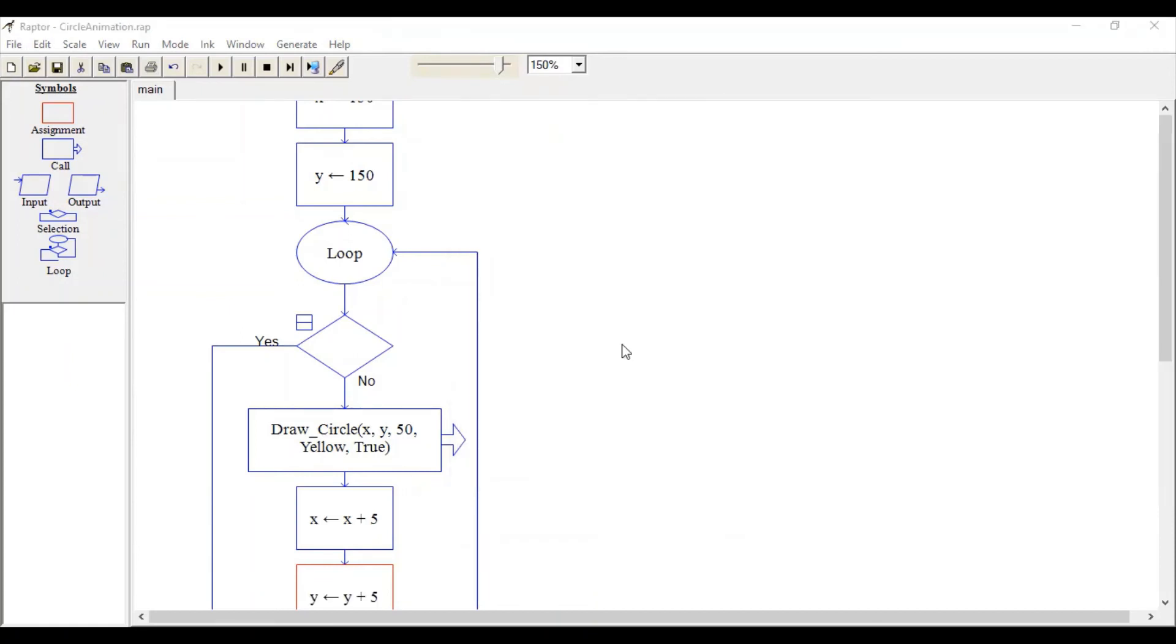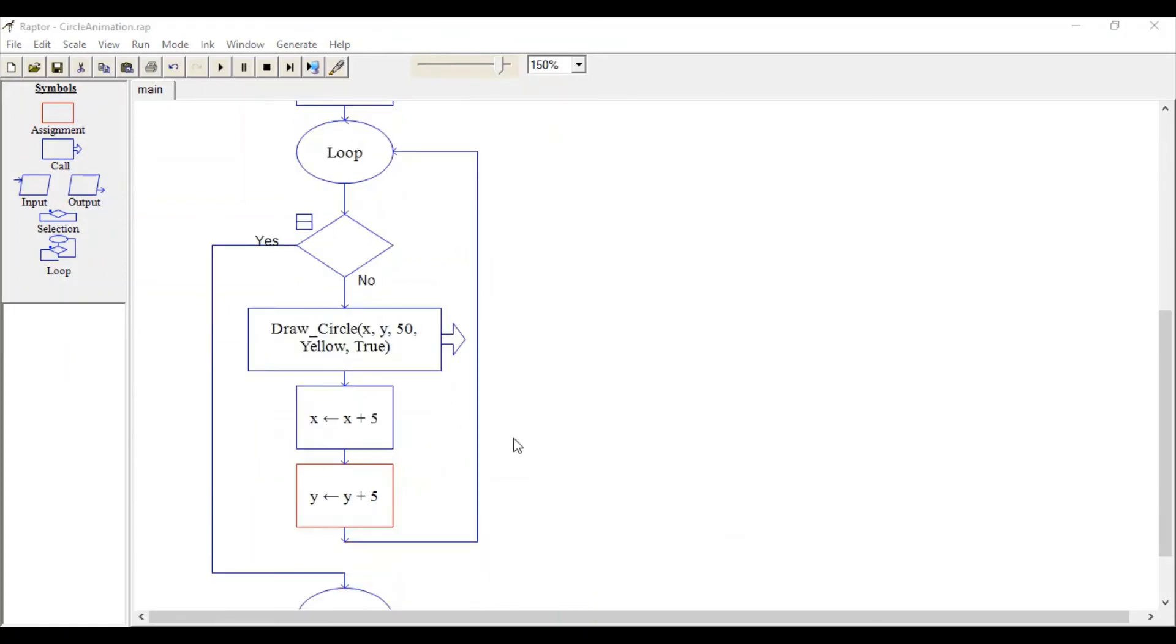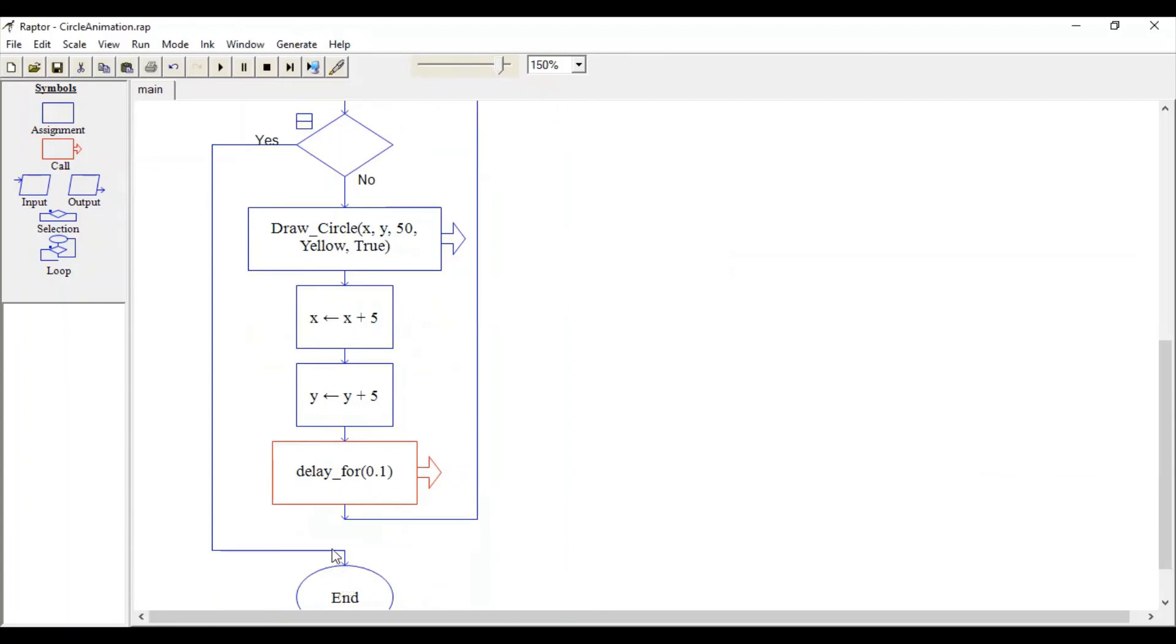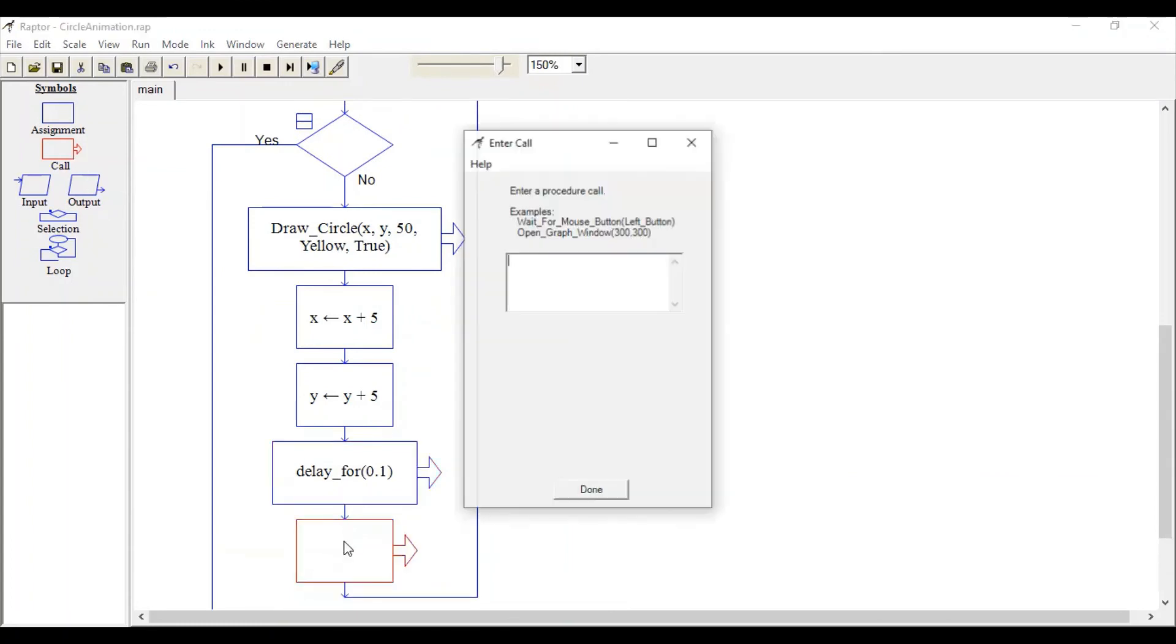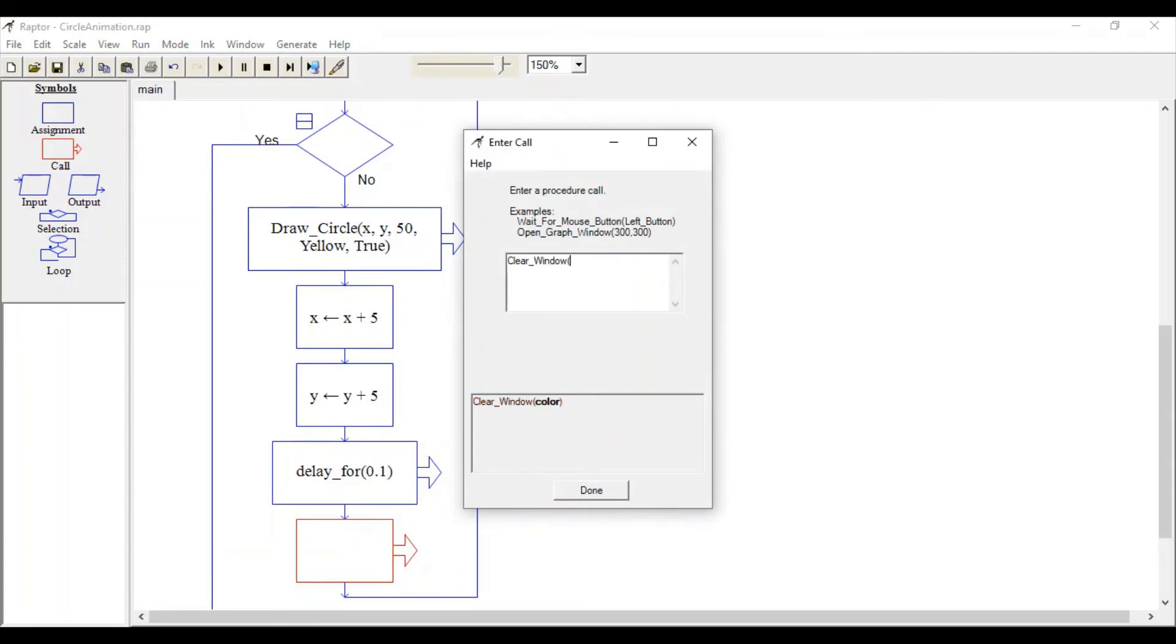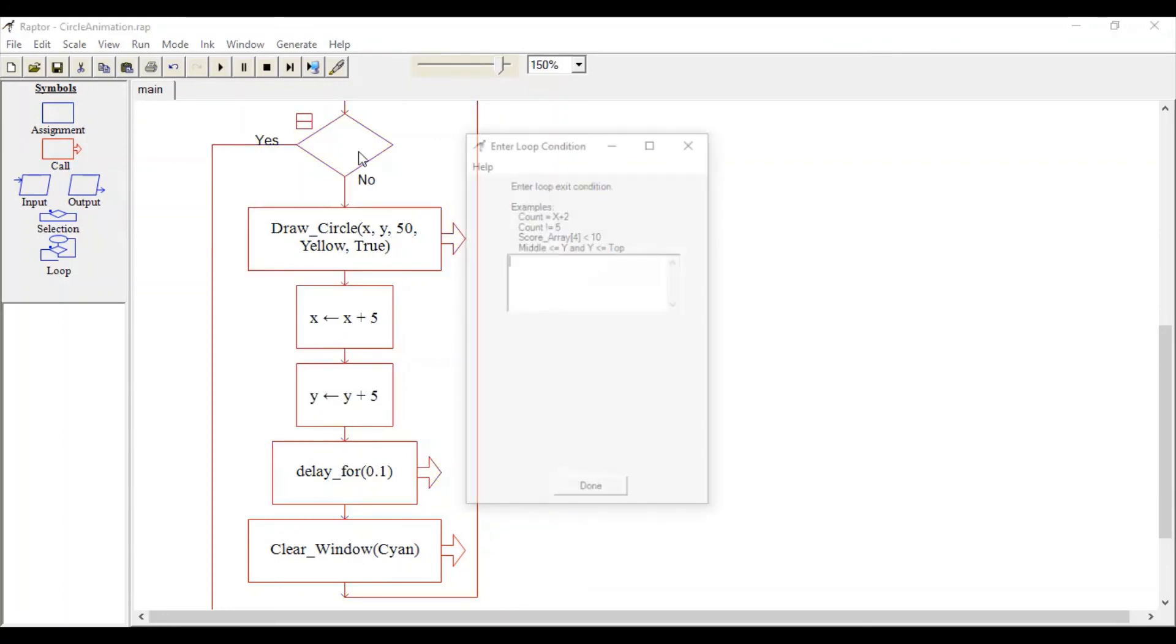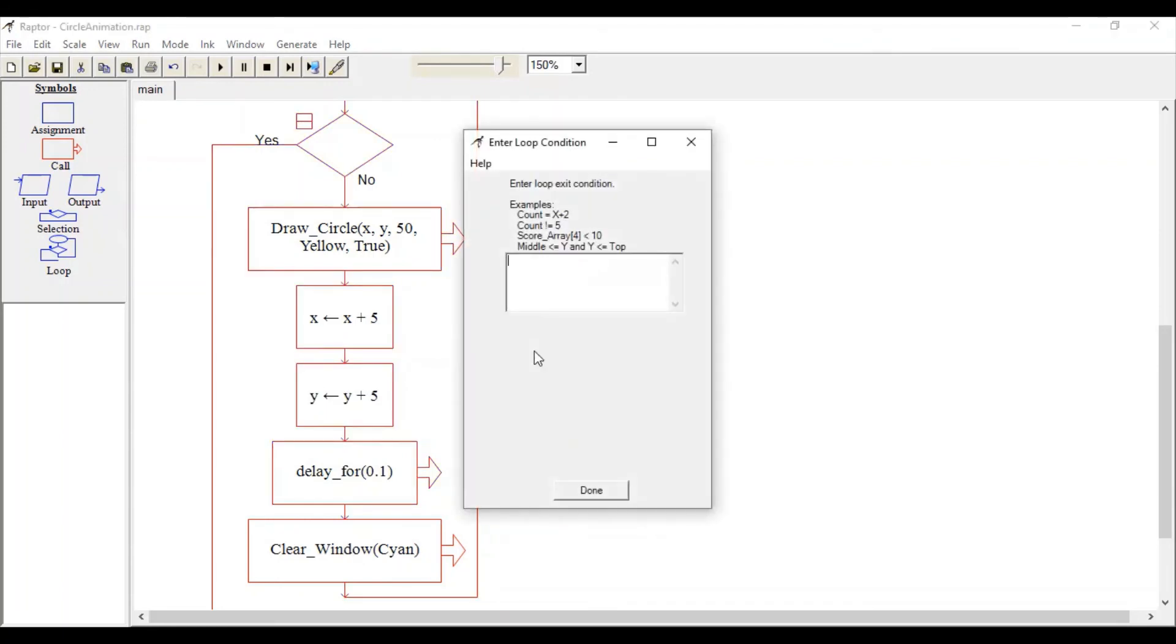After changing x and y values, let's add some delay. Call the Delay function and specify 0.1 second. Then clear your window—call Clear_Window and specify the color again. Set your exit condition to x greater than 500.